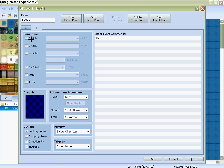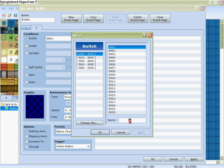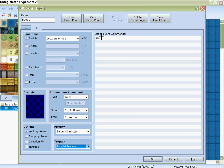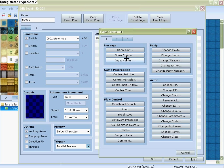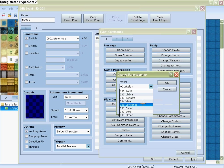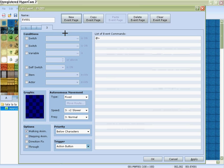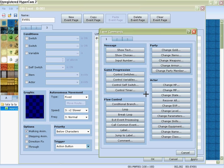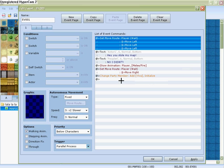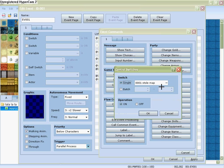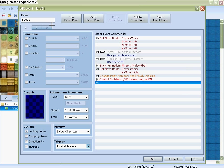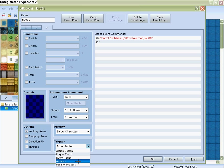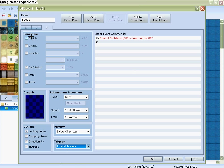Okay, let's add a new event page. And then name it like stole map. And make that parallel process. Okay. And then you just have a change party member to her. Then control switches, stole map is off. And then right here you'll control, that's on. That's an action button. That's parallel process.